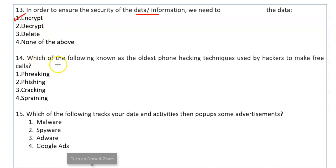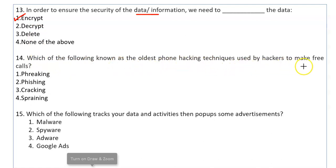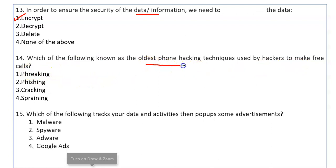Which of the following is known as the oldest phone hacking technique used by hackers to make free calls?